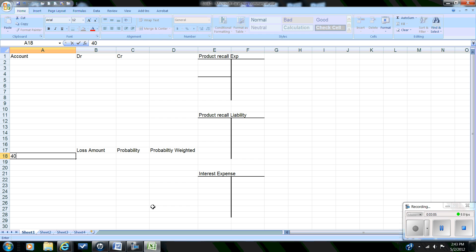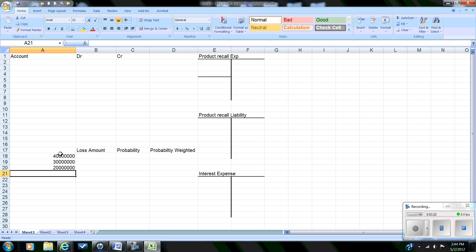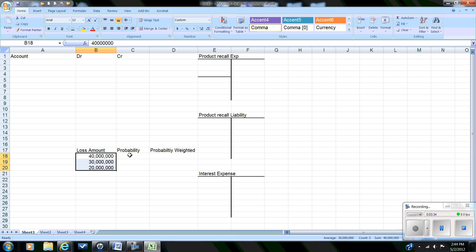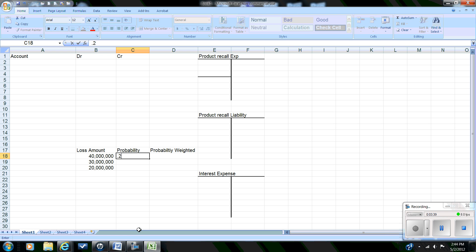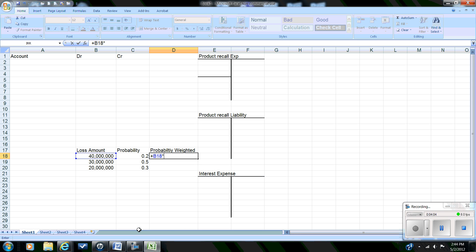At the high end, we believe we may have a $40 million dollar exposure; the mid-range is $30 million; and the low range is $20 million. At the $40 million range we believe there's a 20% chance, at the mid-range of $30 million a 50% chance, and at the $20 million range a 30% chance. We're going to use these probability percentages to come up with the probability-weighted amount for the potential loss.